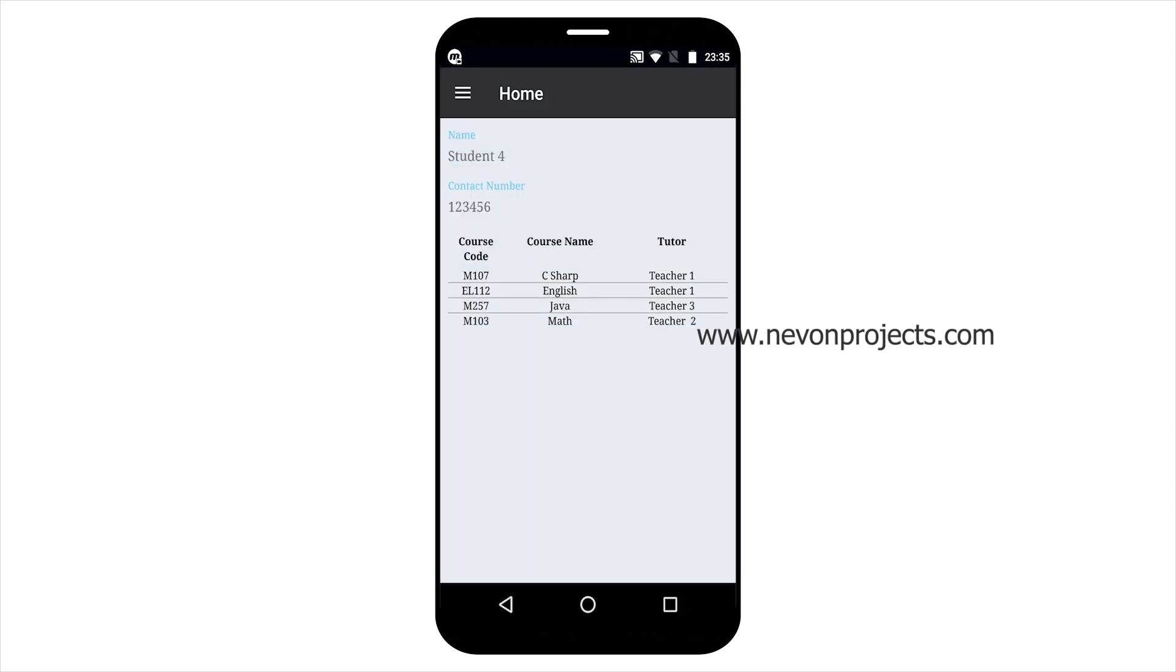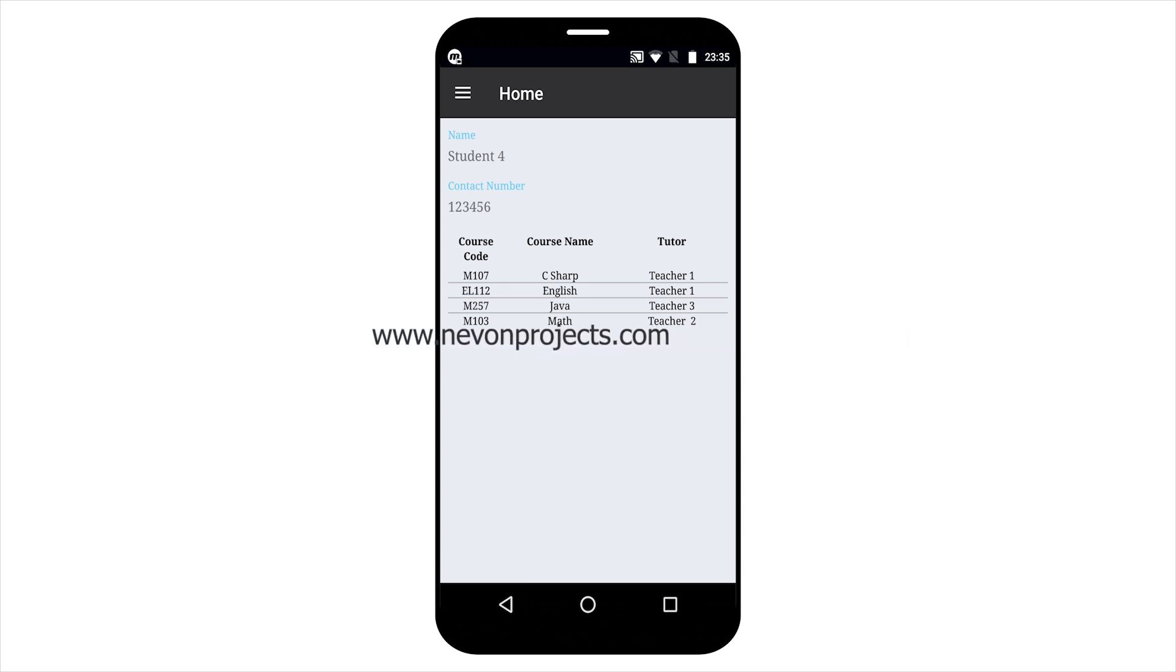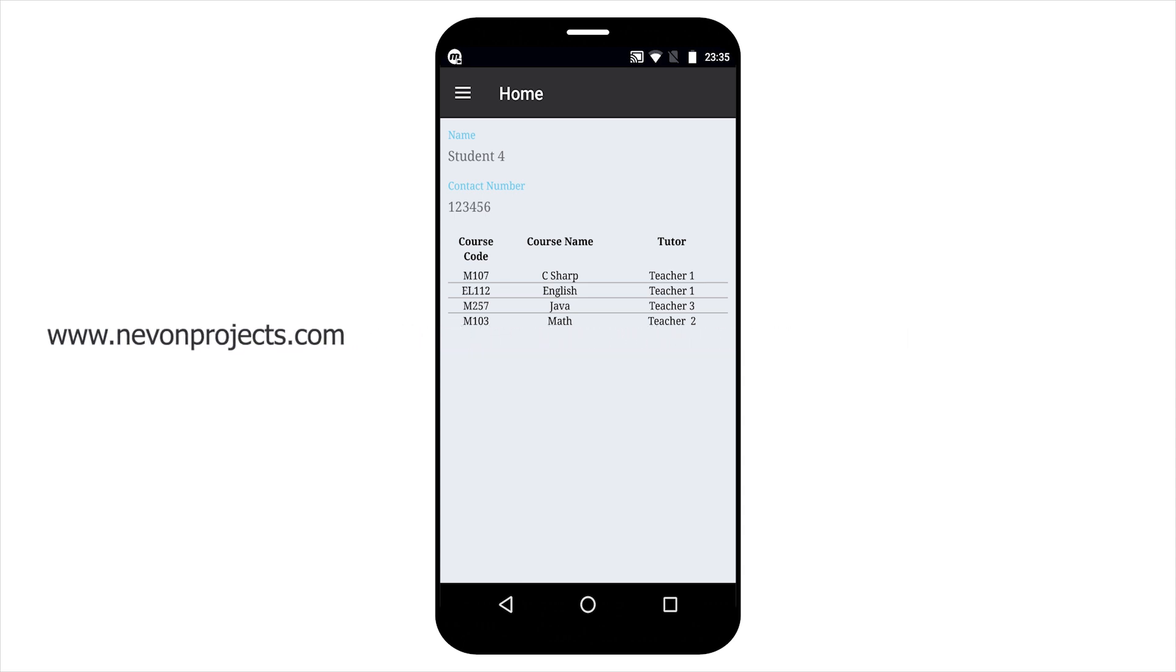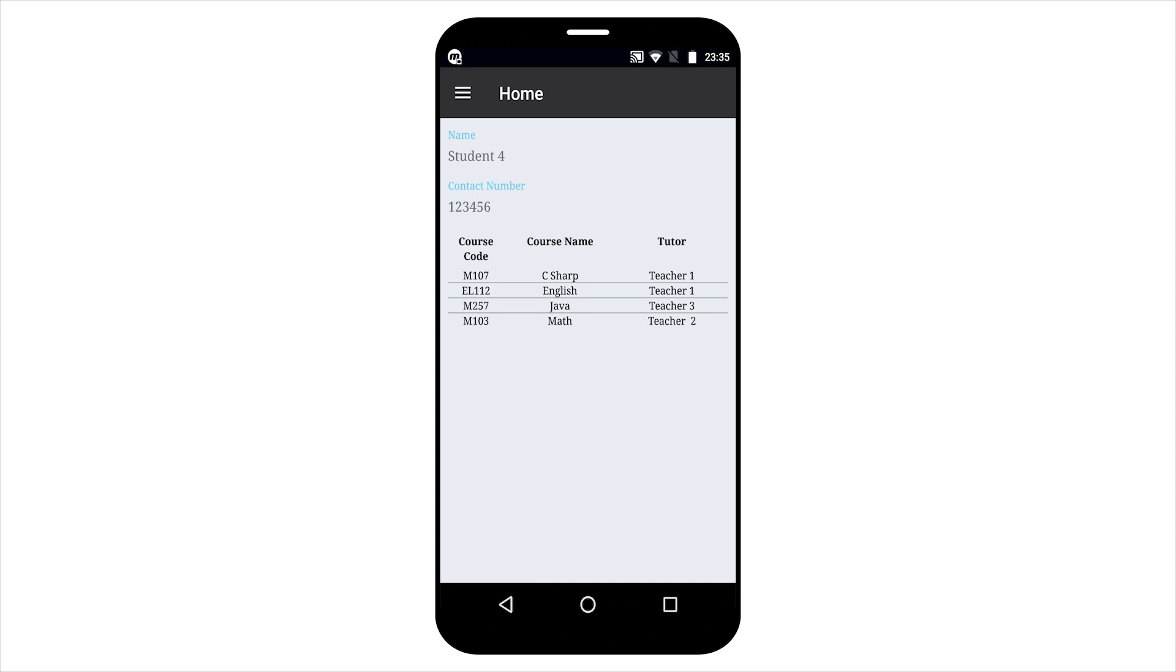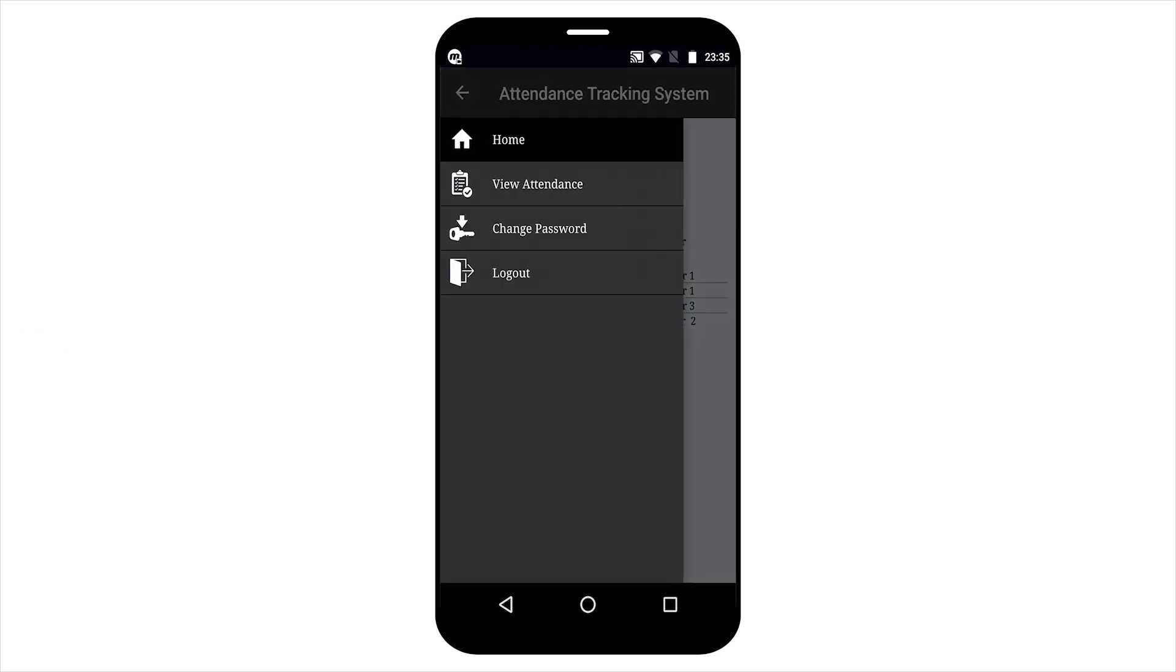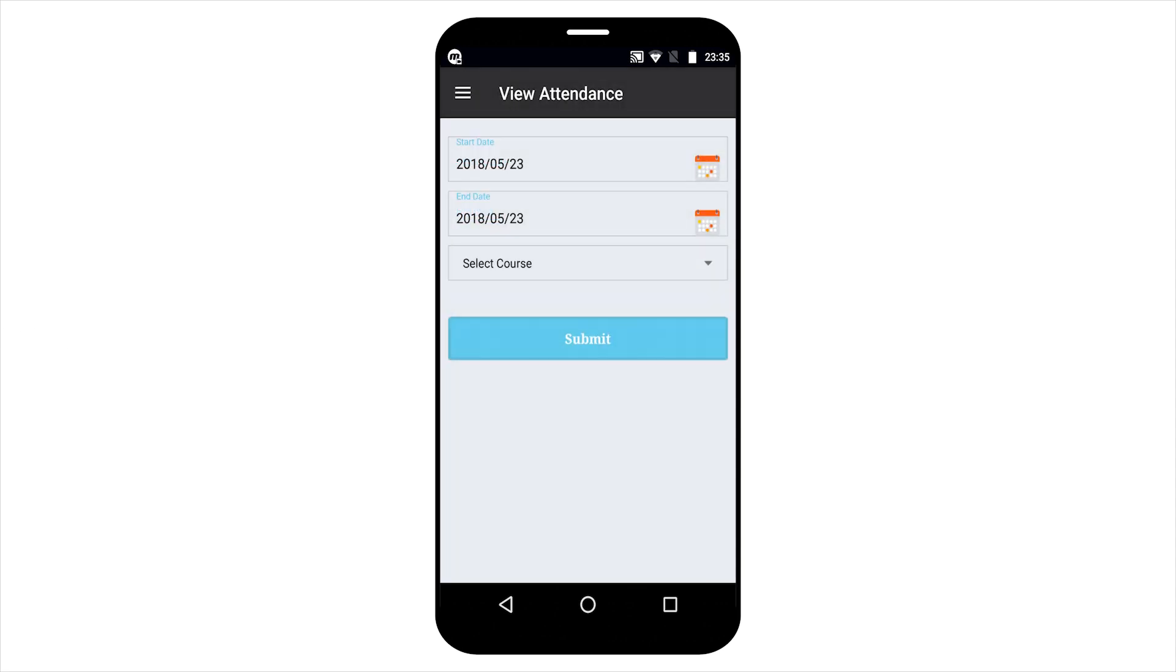This is the dashboard. It will show student name, contact number, course and teacher name. Student can also view their own attendance.